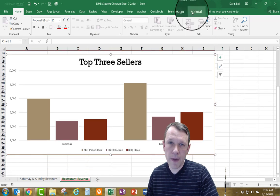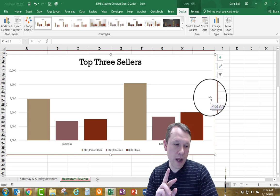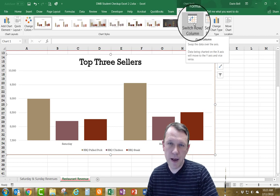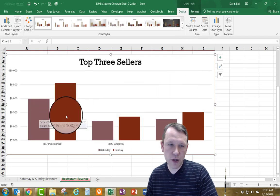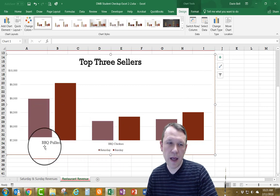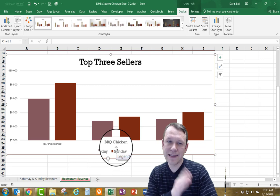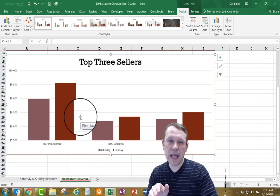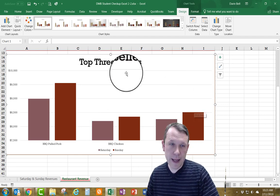I need to go up to the Design button in Chart Tools and click Switch Row/Column. Right now Saturday and Sunday are grouped together; after switching, the groupings become the product types — Pork, Chicken, and Steak — and Saturday and Sunday appear within each group instead. This makes it match the layout shown in the assignment.